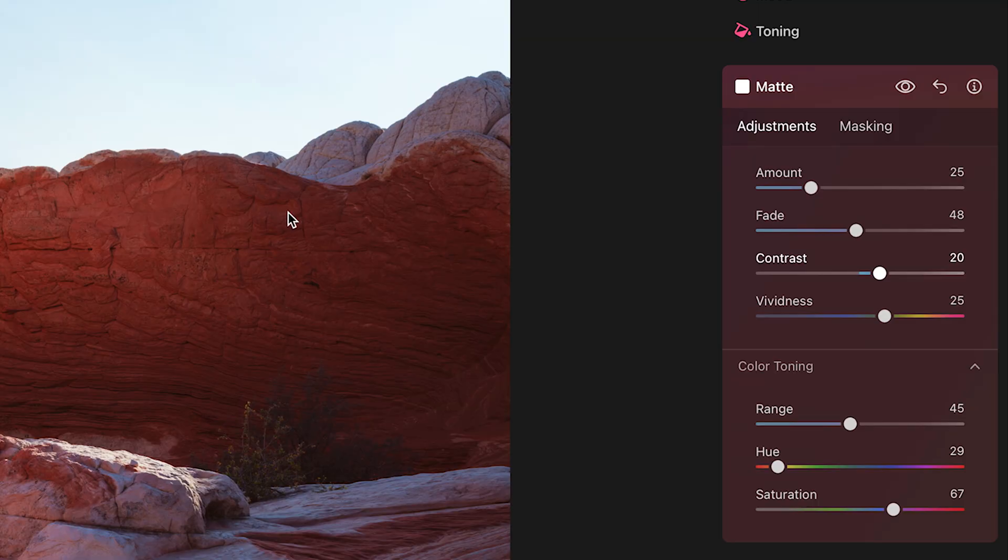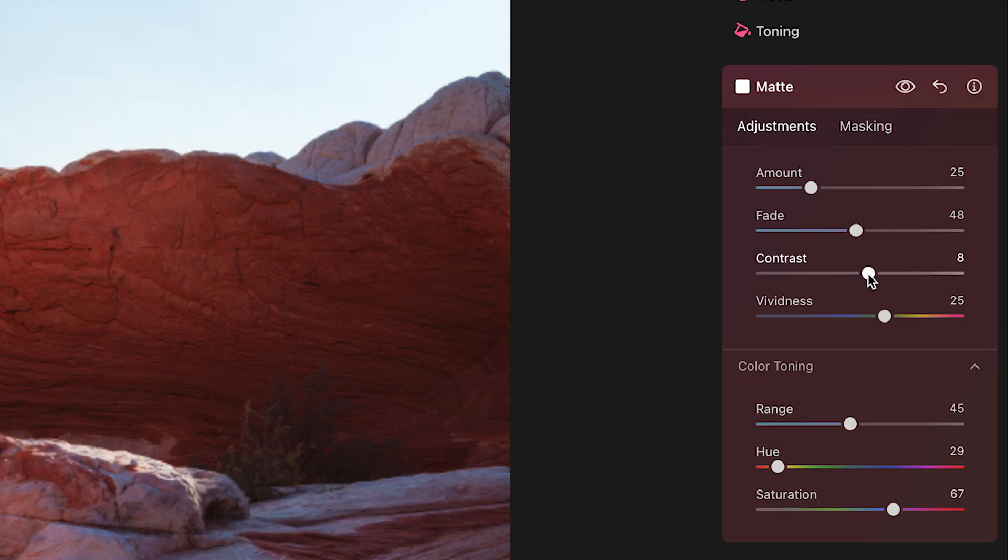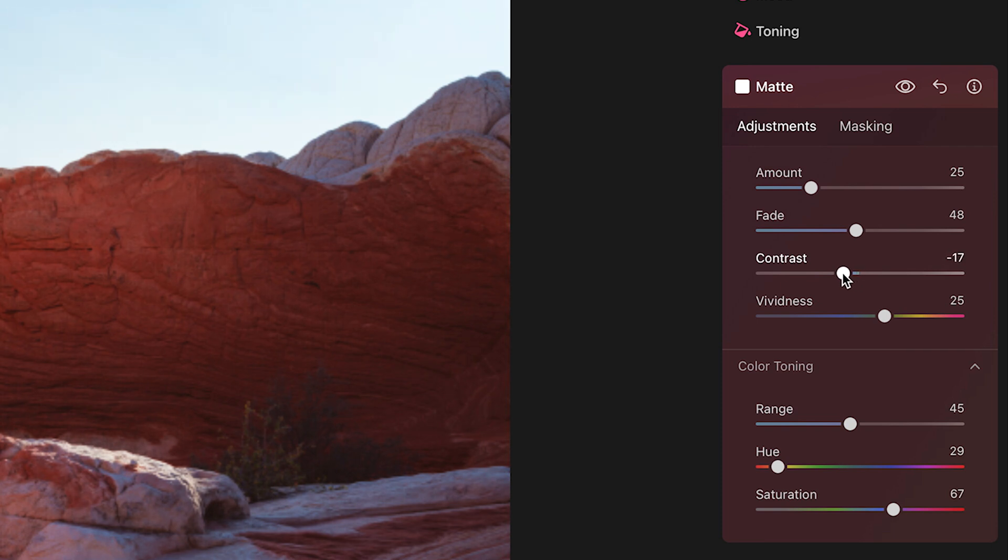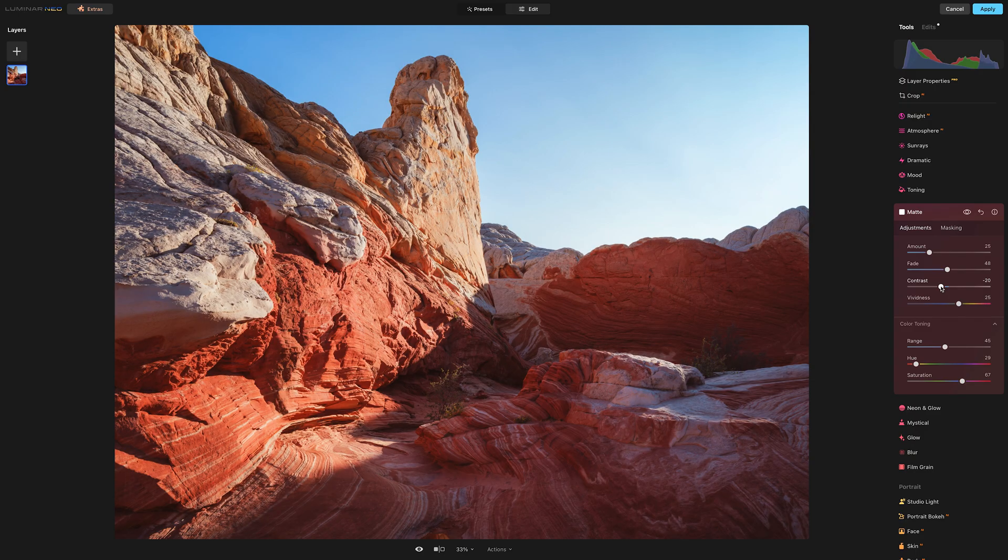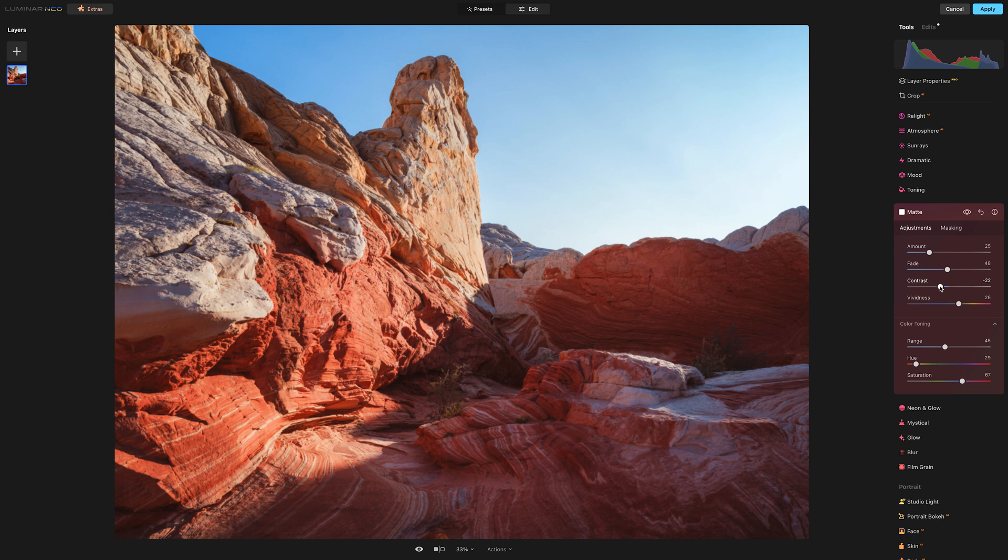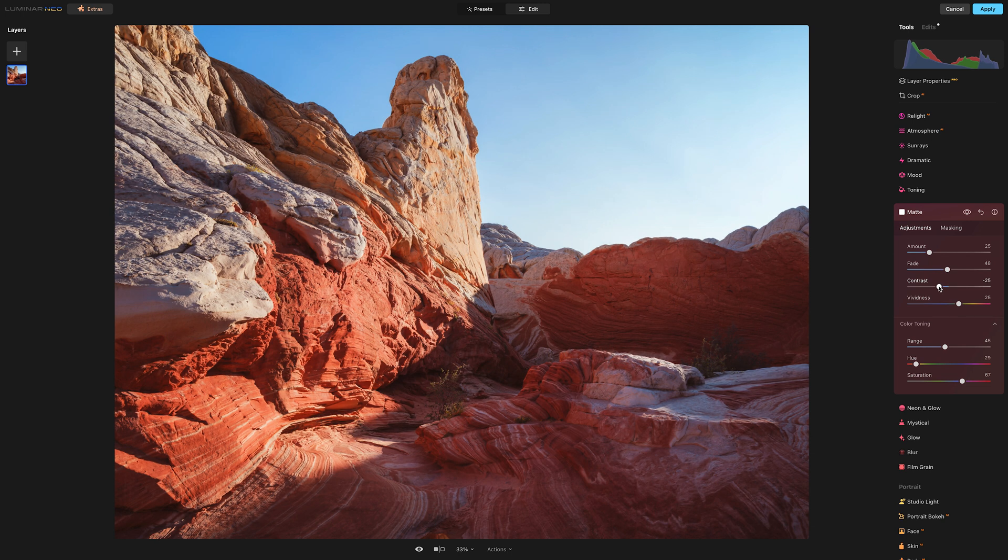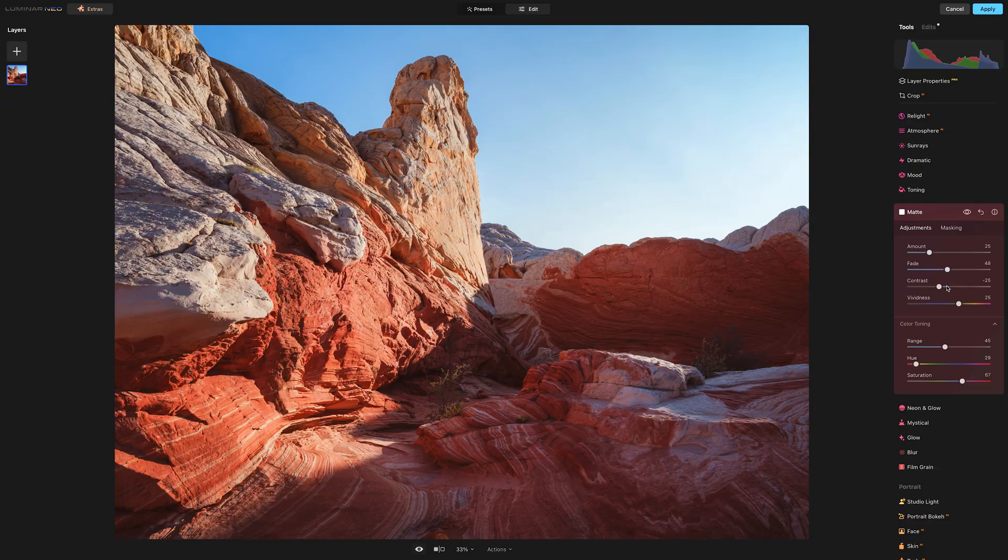Now with a high contrast image like this, if we pull the contrast slider down into the negative I feel like it just bakes in that matte look just a little bit better. It gives it more of that matte finish that I'm looking for.